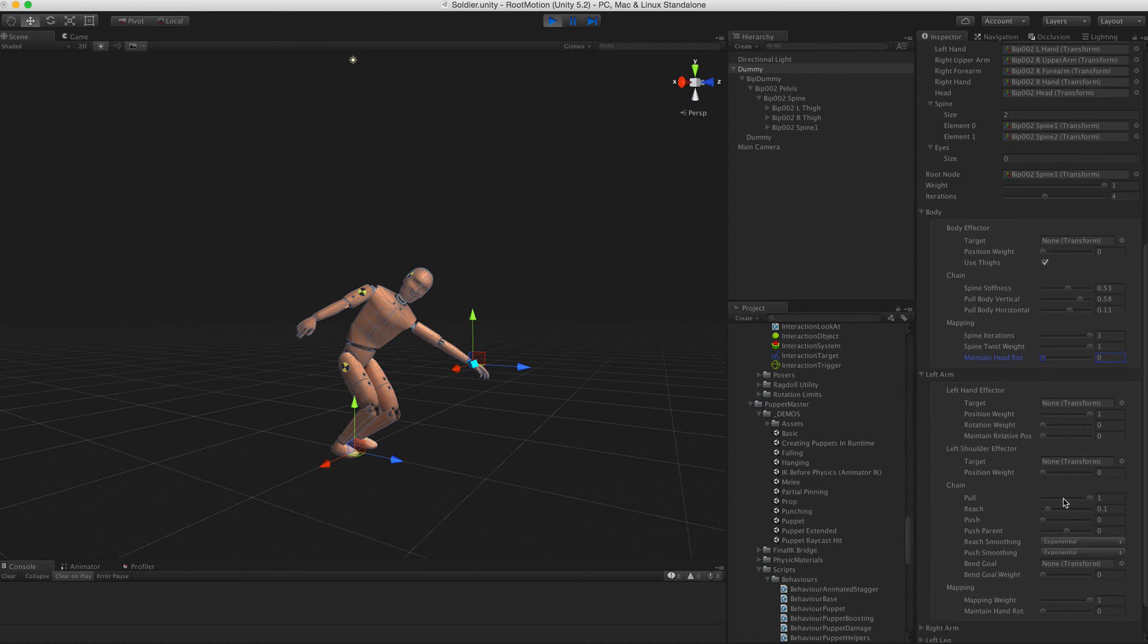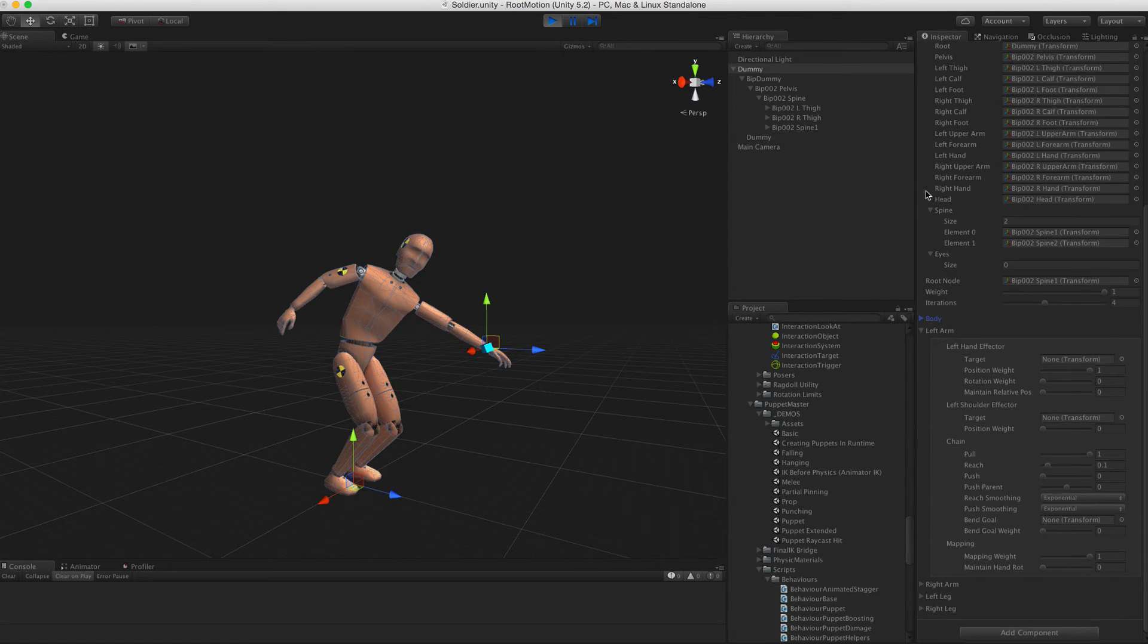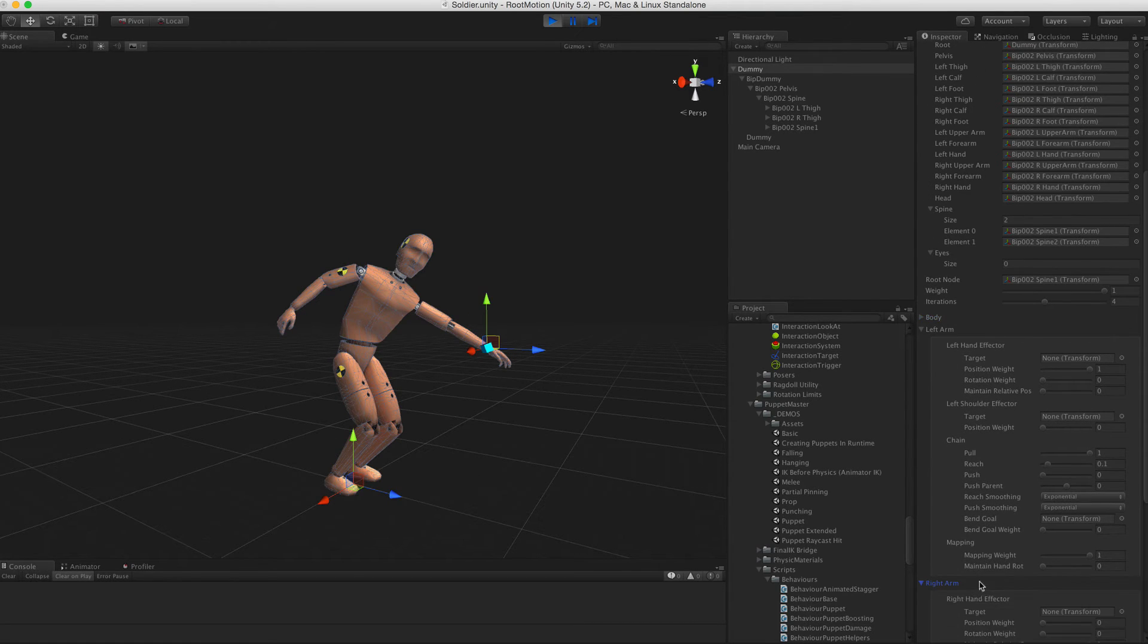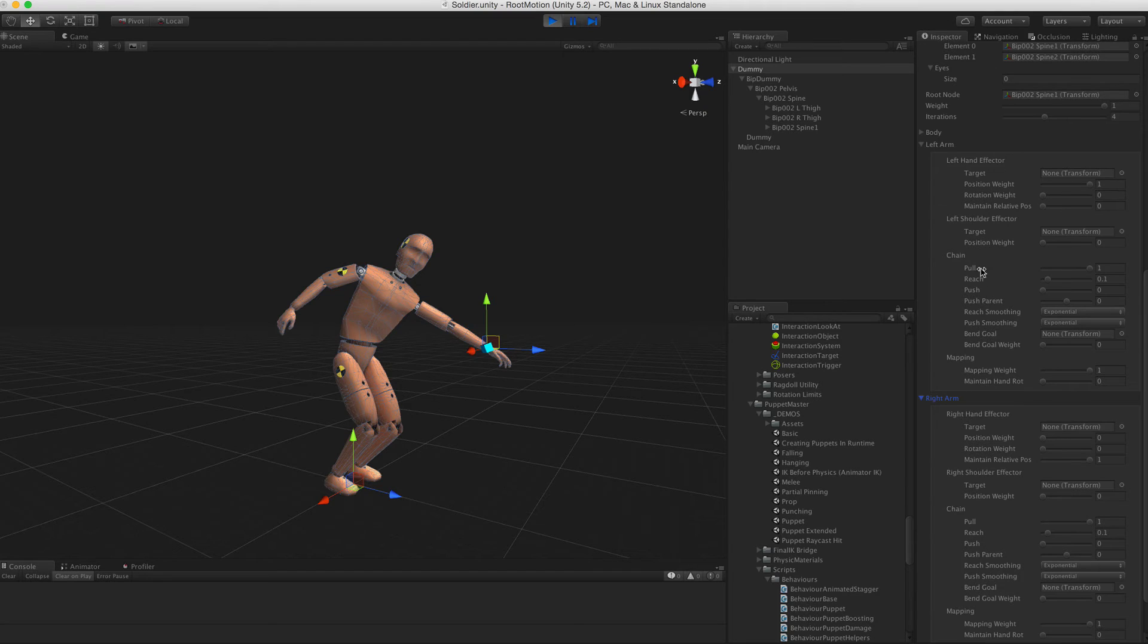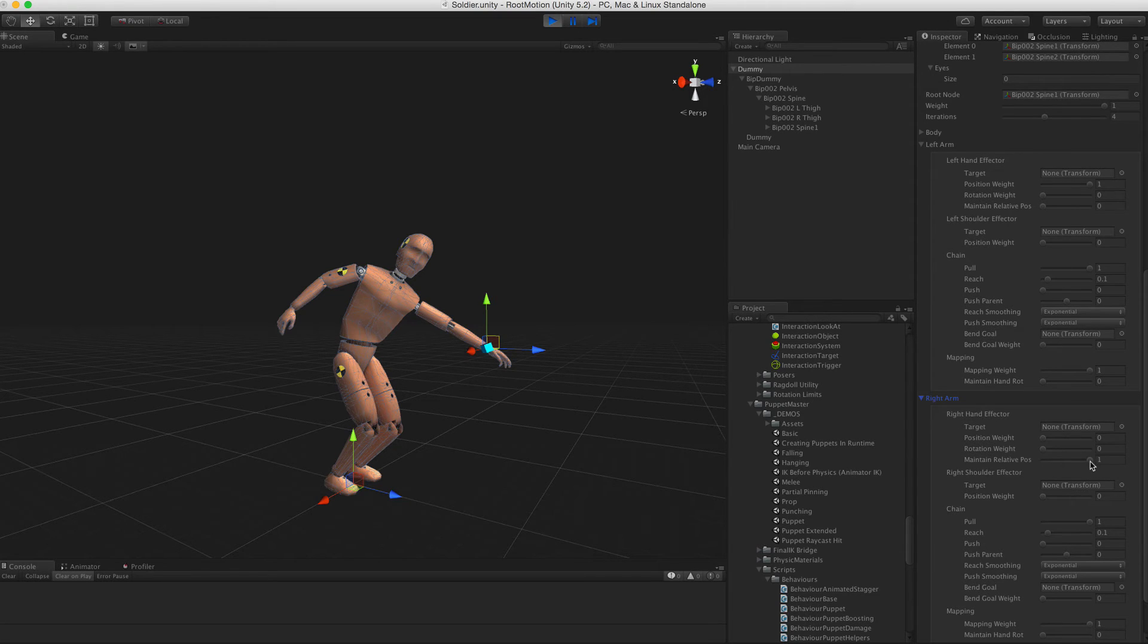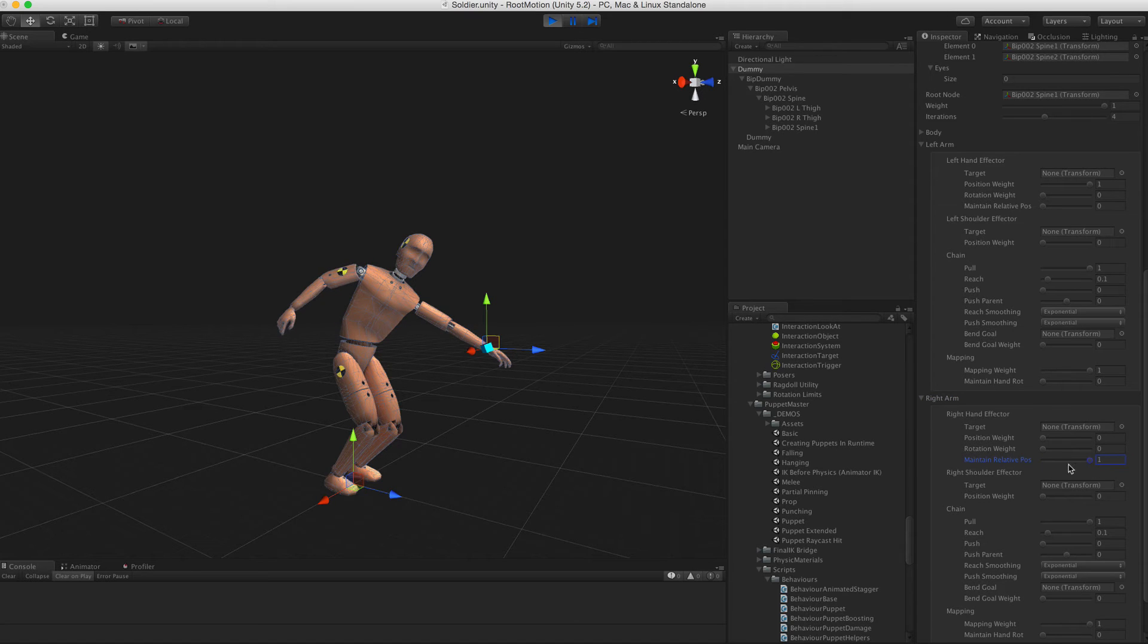The limbs have a couple of extra parameters. Next to position and rotation weights, there is a maintain relative position slider. This determines how the hand behaves when the other hand's effector is used. Would it remain where it was or move along with the chest?